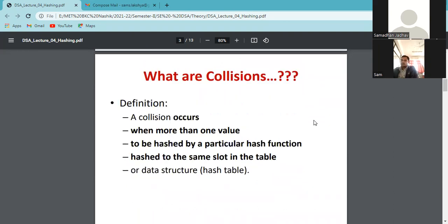The definition of Collision: a collision occurs when more than one value is hashed by a particular hash function to the same slot in the hash table. That is called a Collision, and we need to handle it in hashing. We have two types of hashing: Open Hashing and Closed Hashing.